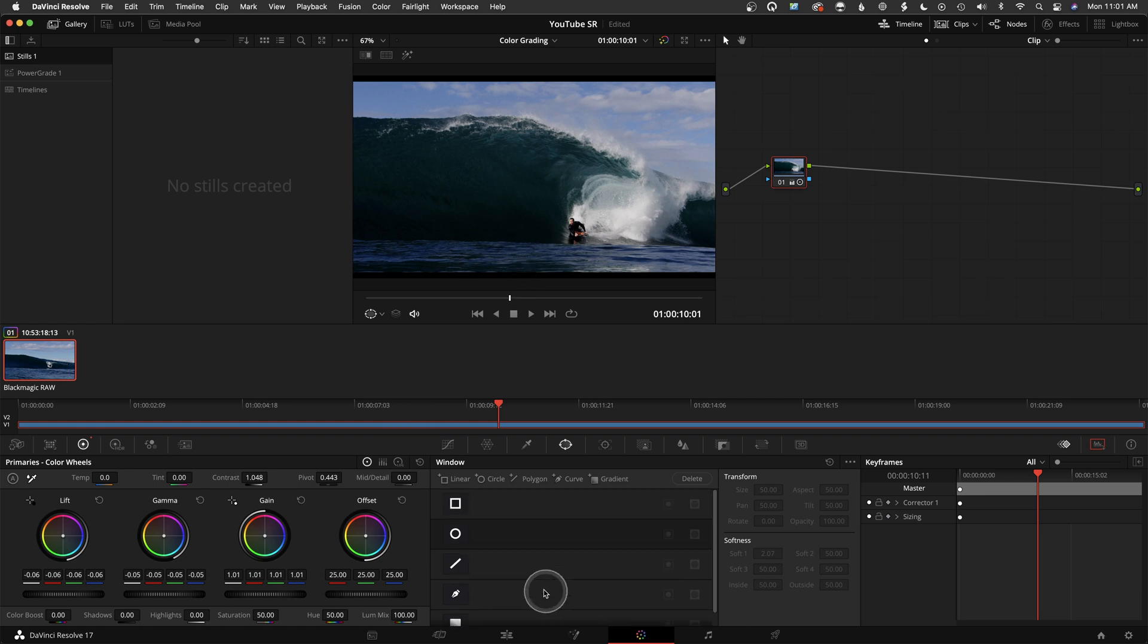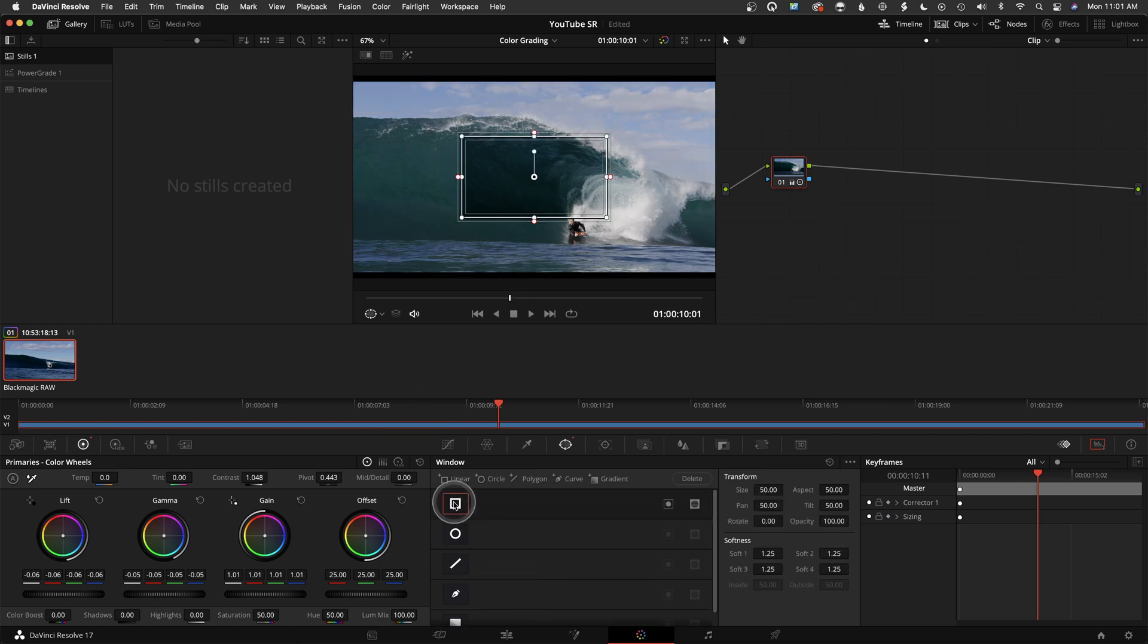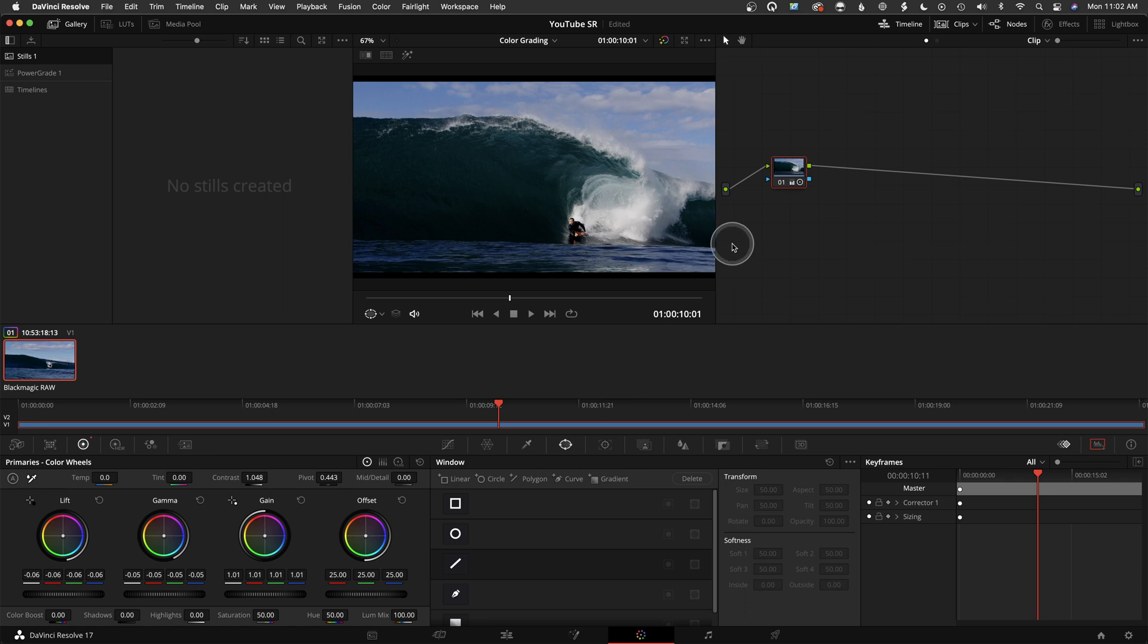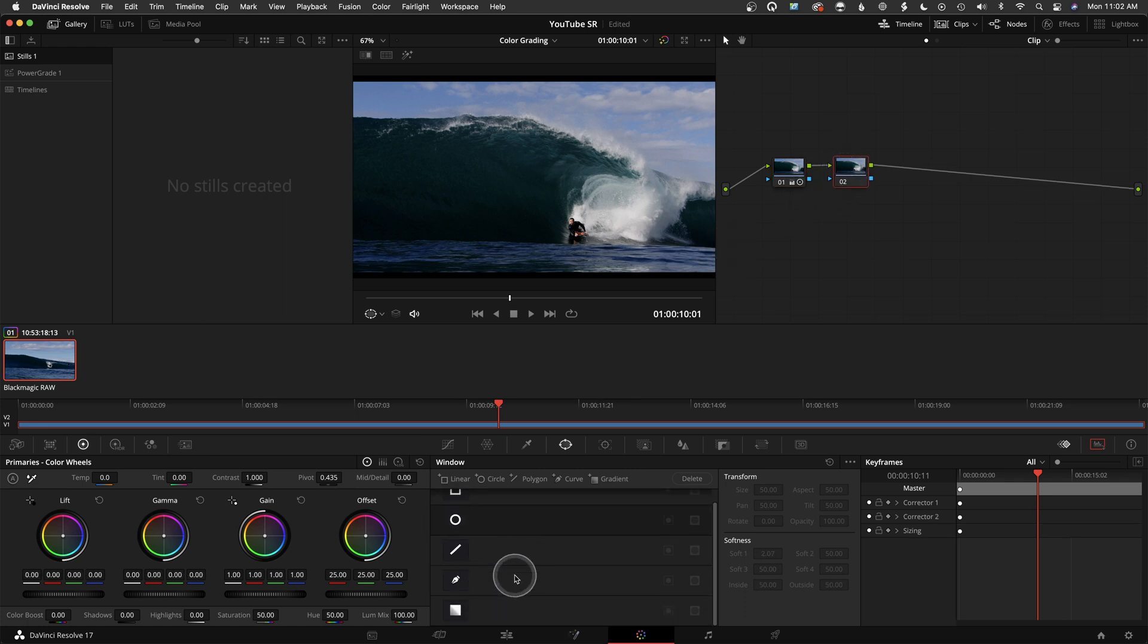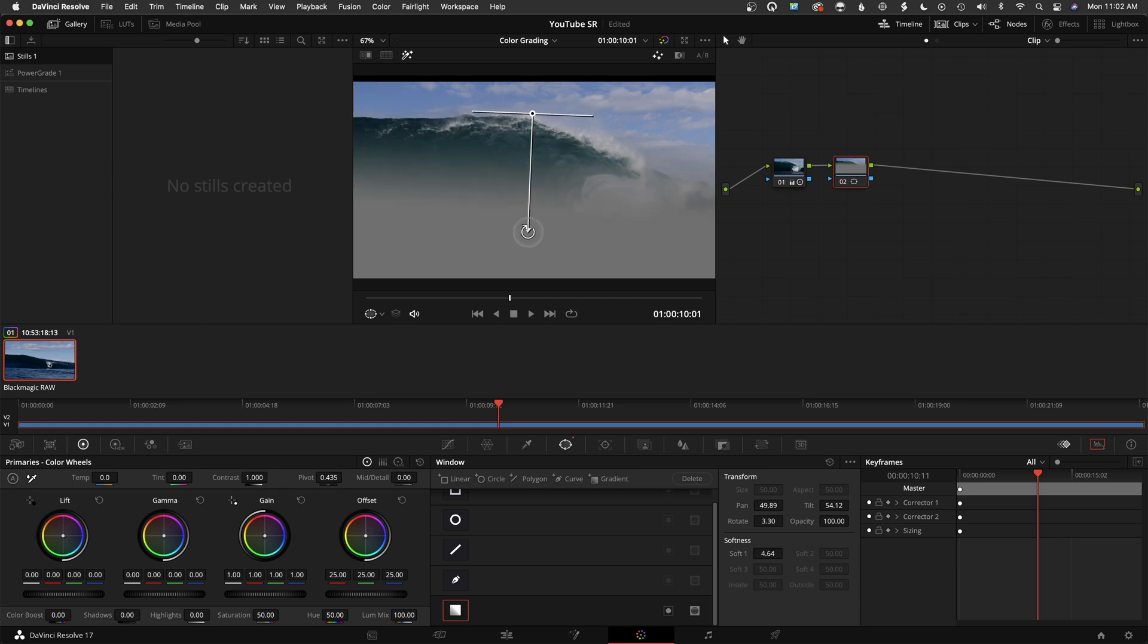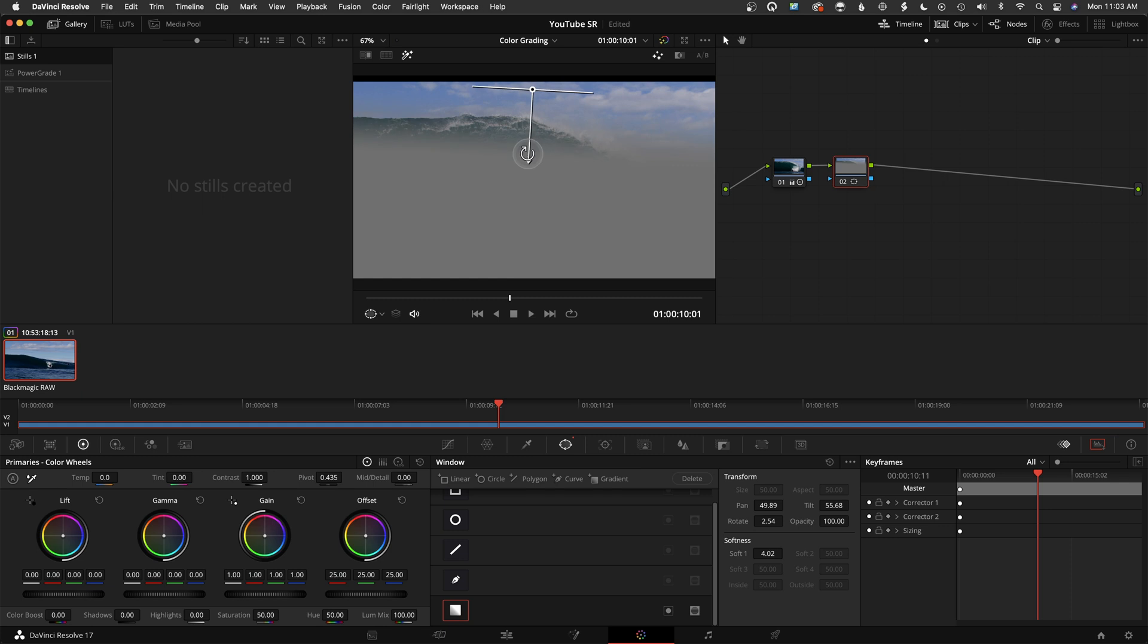You also have so many different windows here. You have a square window that you can take and manipulate in any way you want. Then you also have, let me add an additional node here, something like this gradient window, which softly feathers different parts of the image.